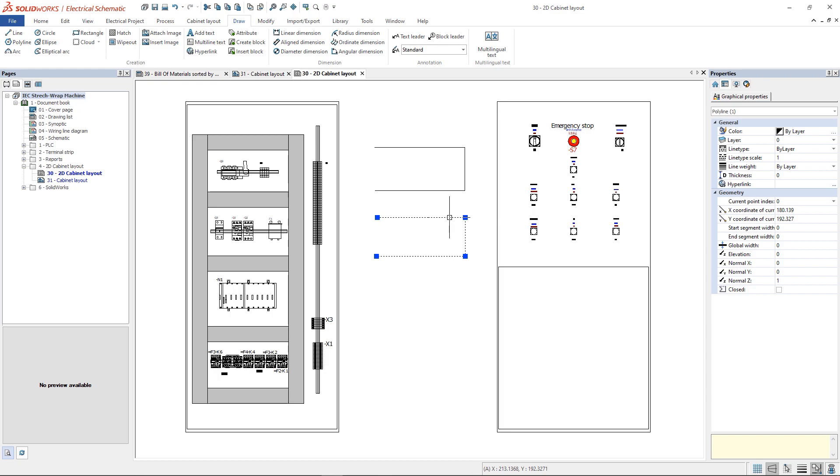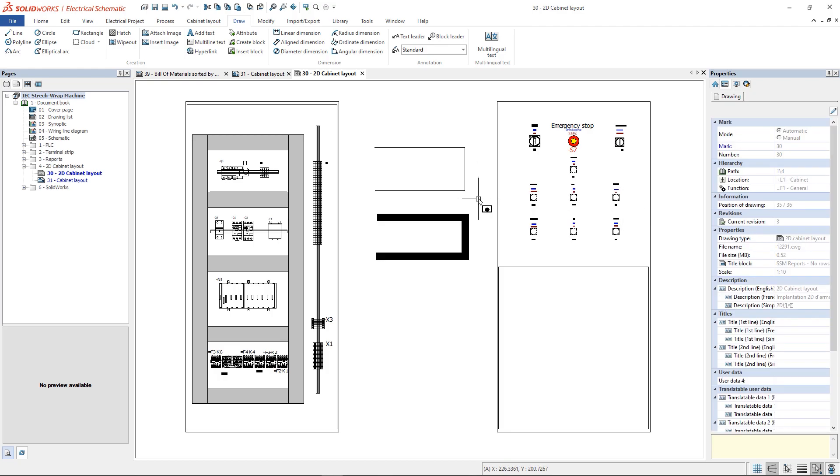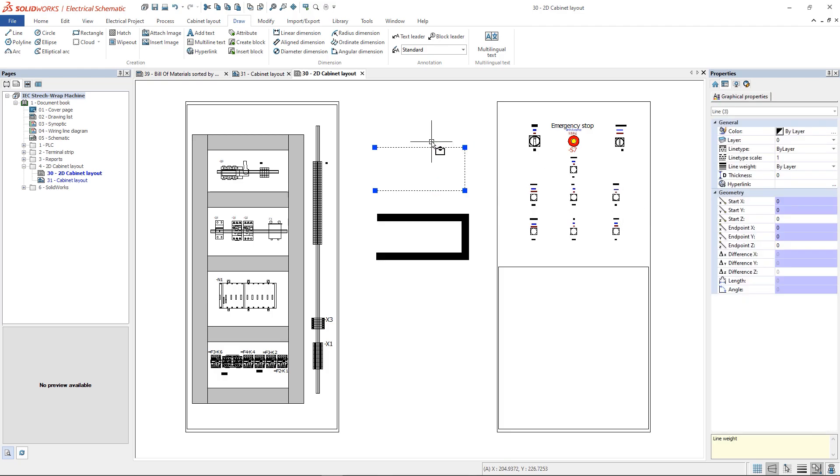Another difference is the thickness. We can change the thickness for our polyline using the field Global Width. For the line, we need to use the Line Weight option.